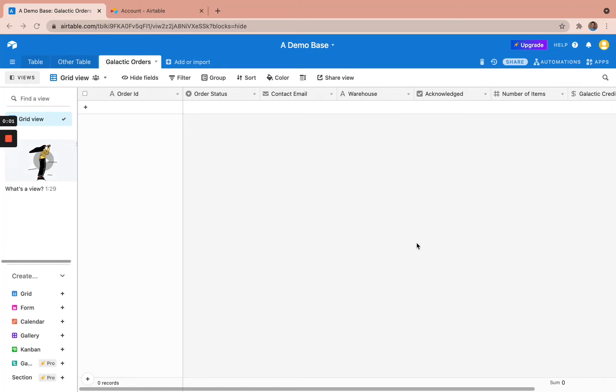Hello. So today we're going to show how Census can be used with Airtable to help order fulfillment at an e-commerce company.